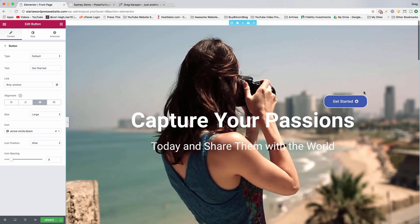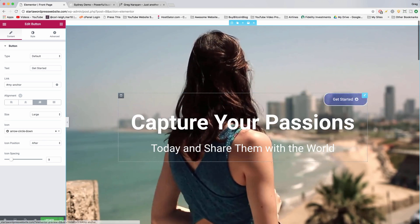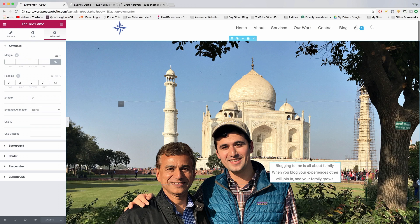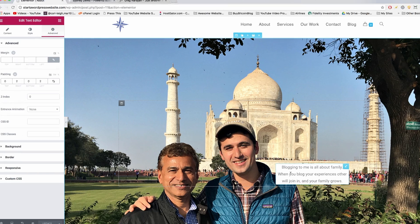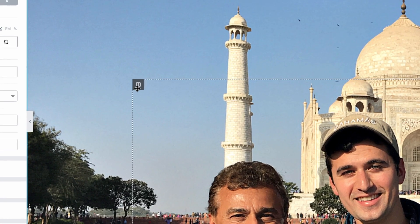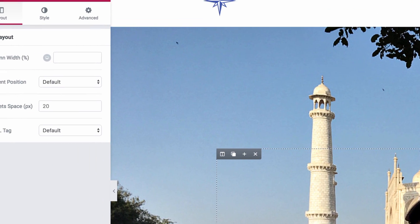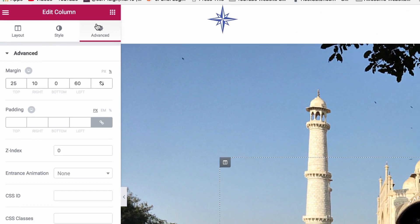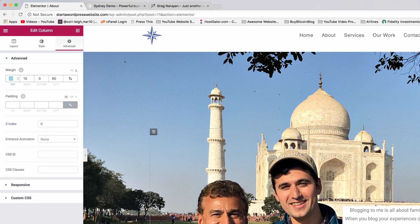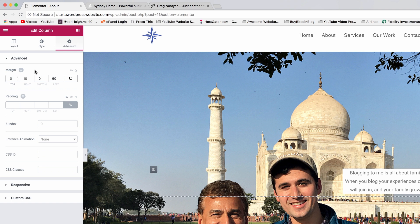Wherever you want things to go, they'll go there. Let's say you want to change where this text goes - just click on the column settings, go to advanced, and move it. Boom, done.